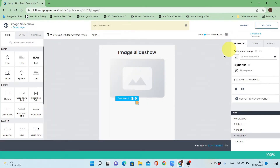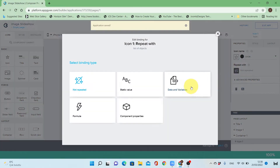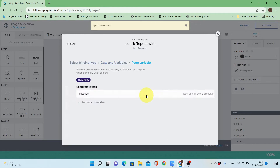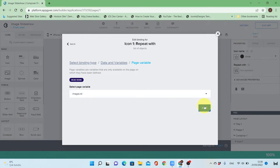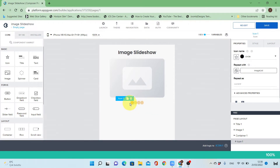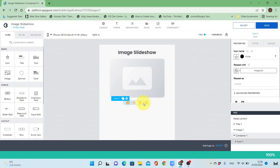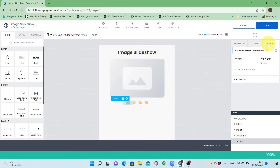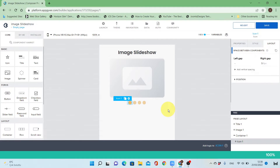Now I'll make this circle to be repeated for each item in the list. I'll bind the repeat with the image list I have, so I'll have four circles. I'll change the right gap to be 8 pixels, which is good. Let's save it.